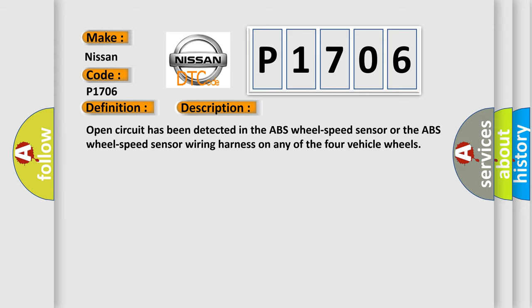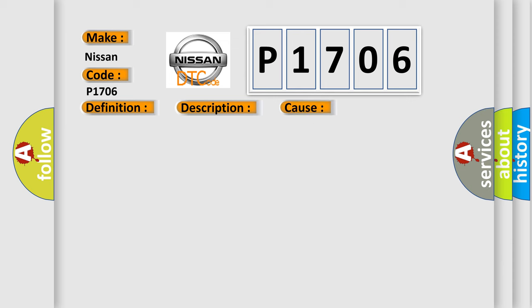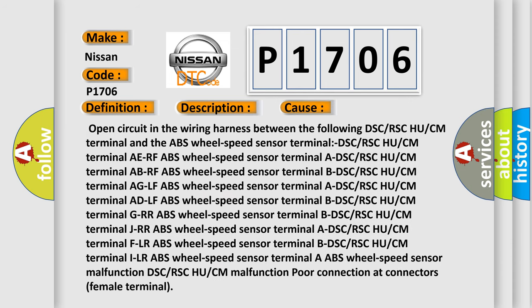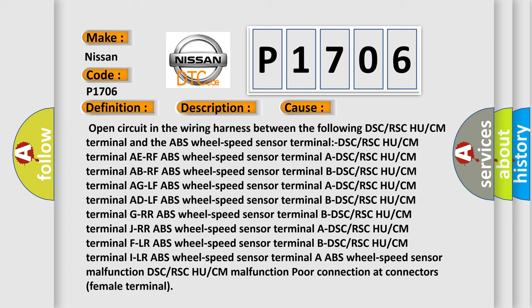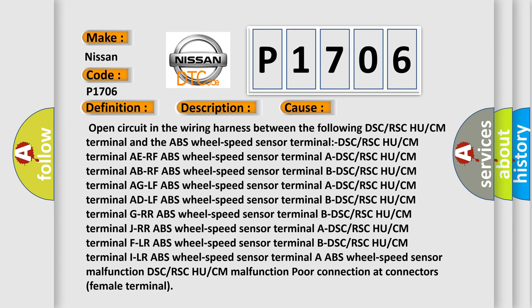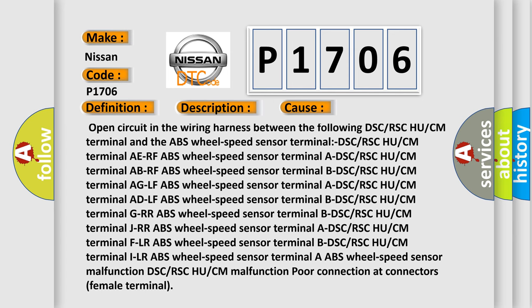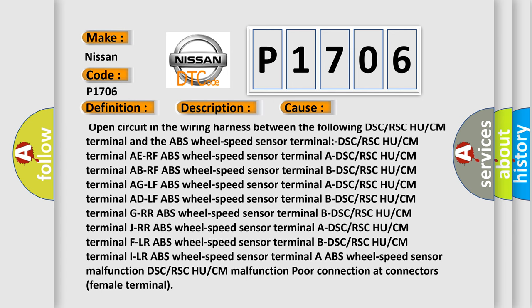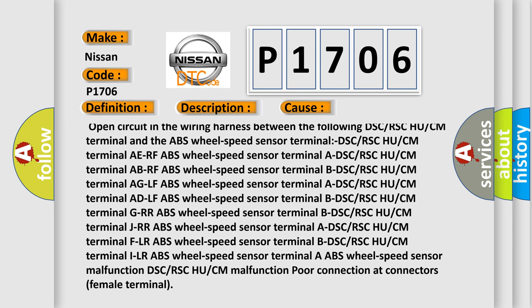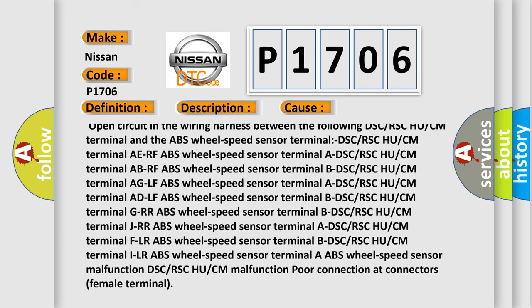This diagnostic error occurs most often in these cases: Open circuit in the wiring harness between the following DSC or RSC and the ABS wheel speed sensor.